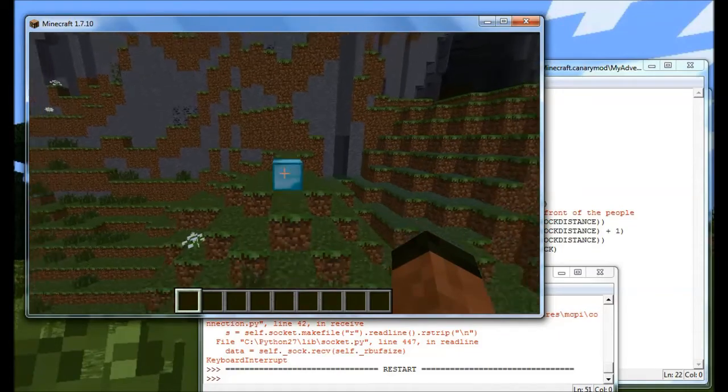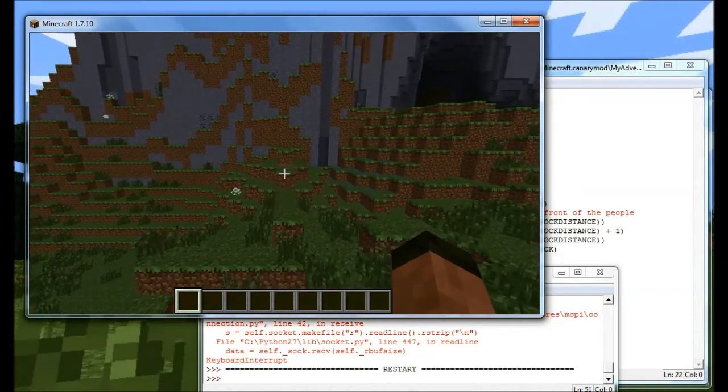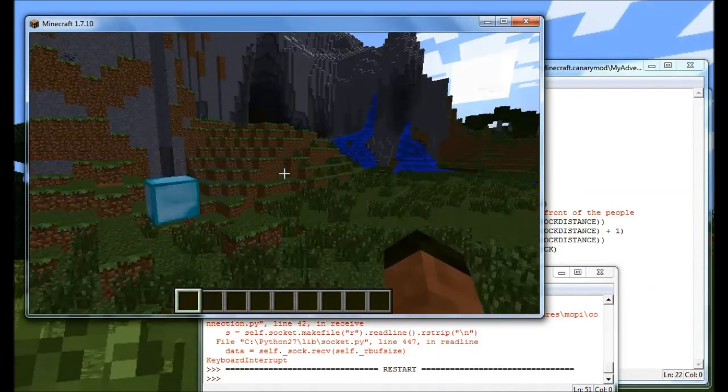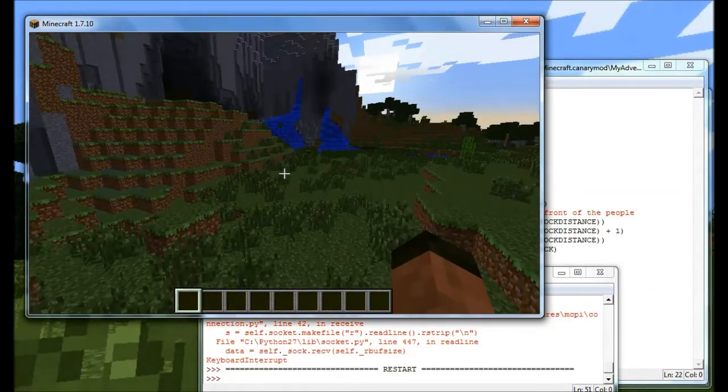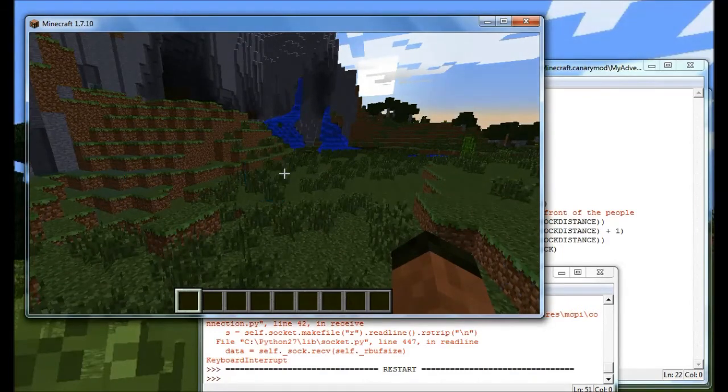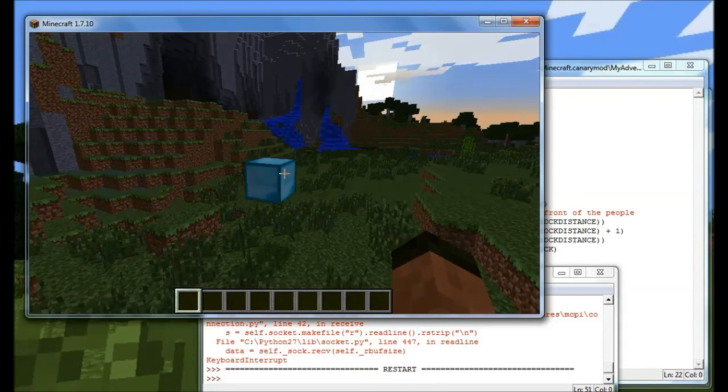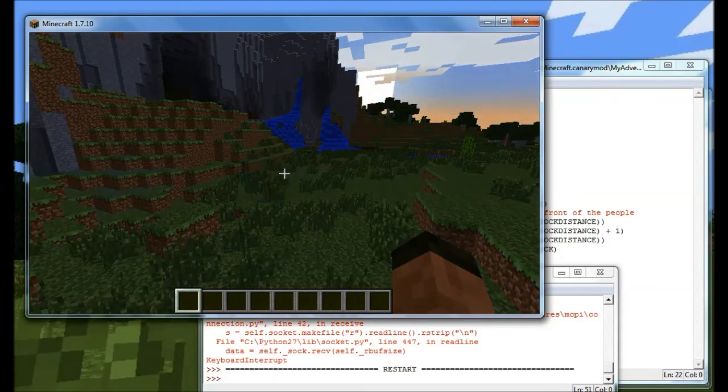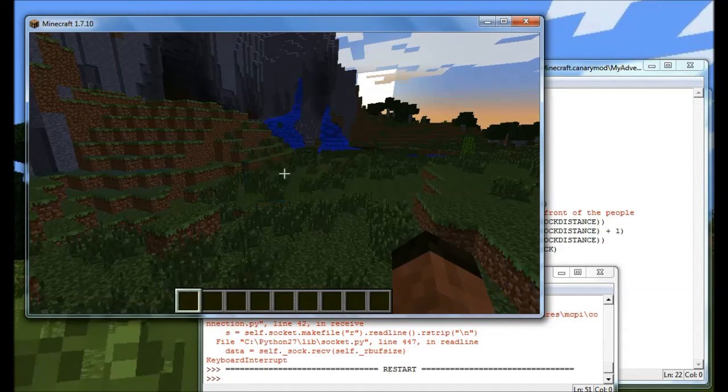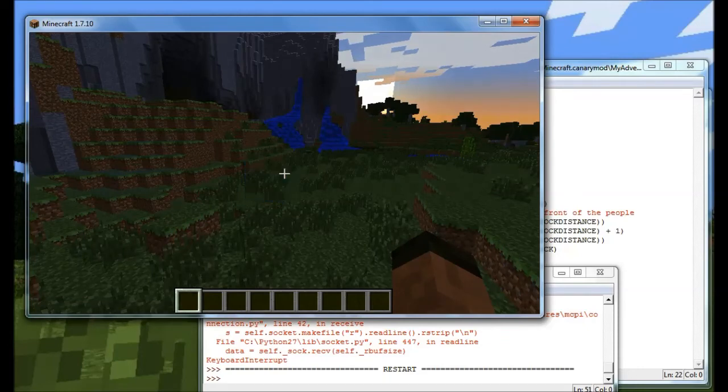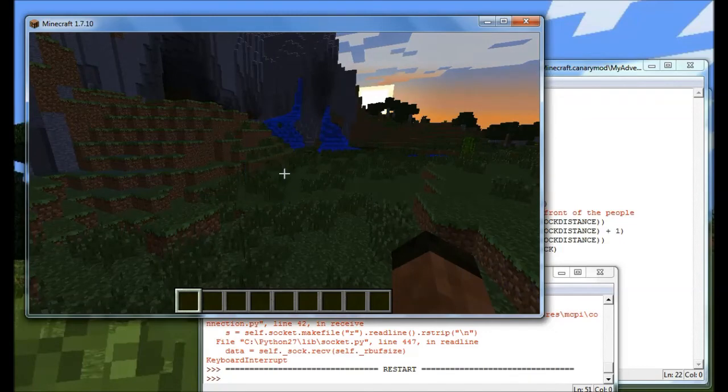Which is why the getDirection call, while it looks quite complicated in terms of the data it returns, is actually more useful. Because that allows you to do calculations to say, OK, well, I know where Steve is, I know the direction he's looking, I can then use those two values to do something new, either in front of Steve, by adding the value to it, or behind Steve by taking a value away, or even to the left or to the right by either changing the X or the Z.